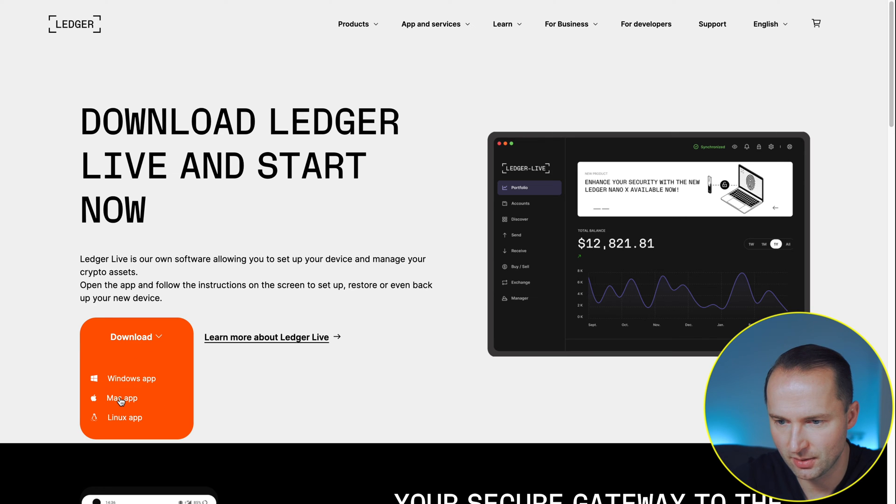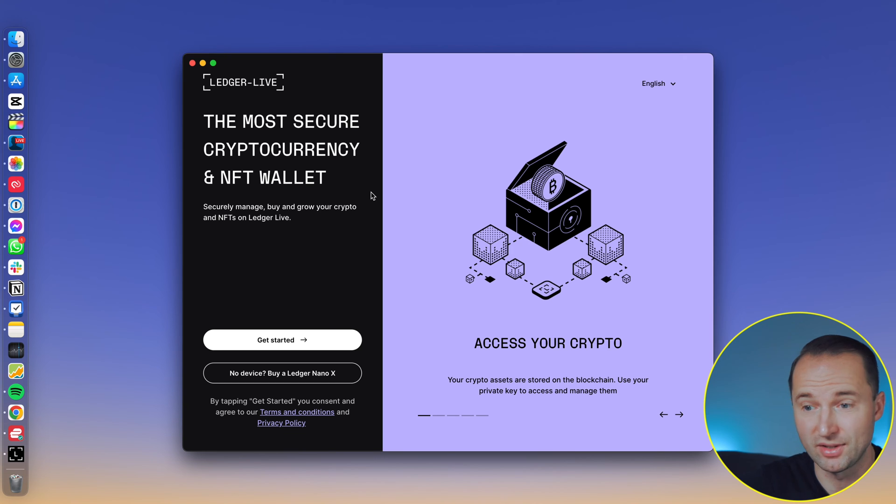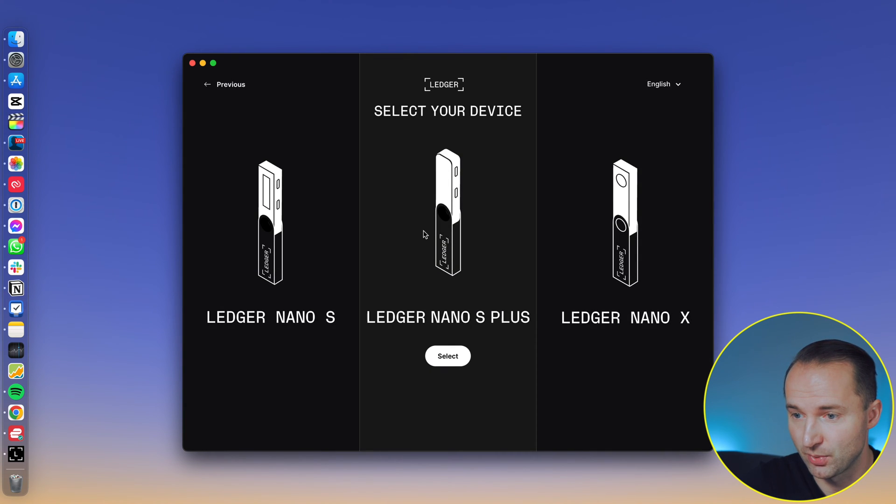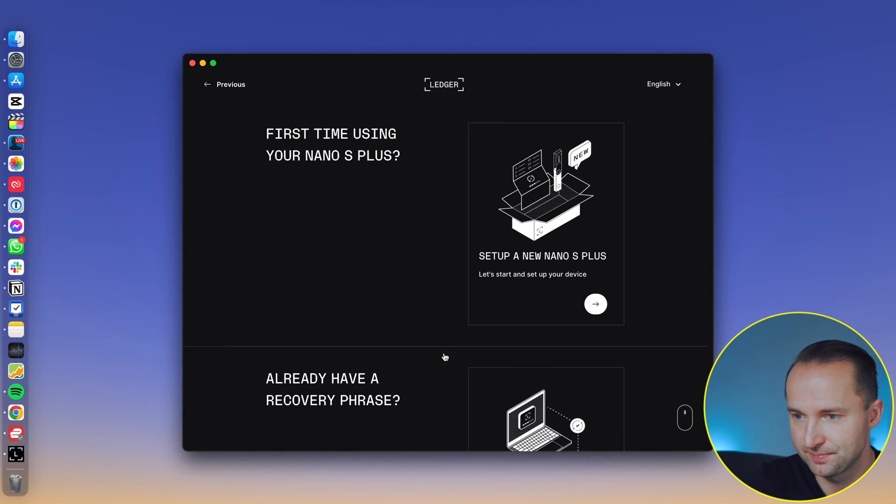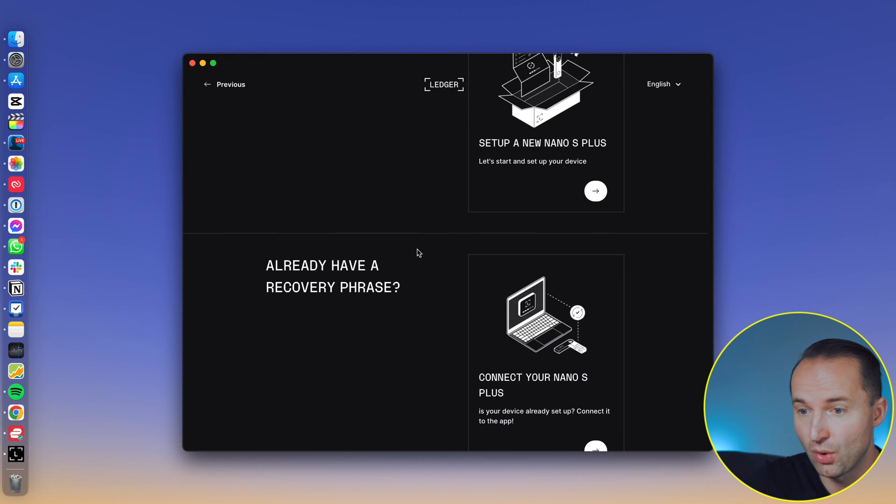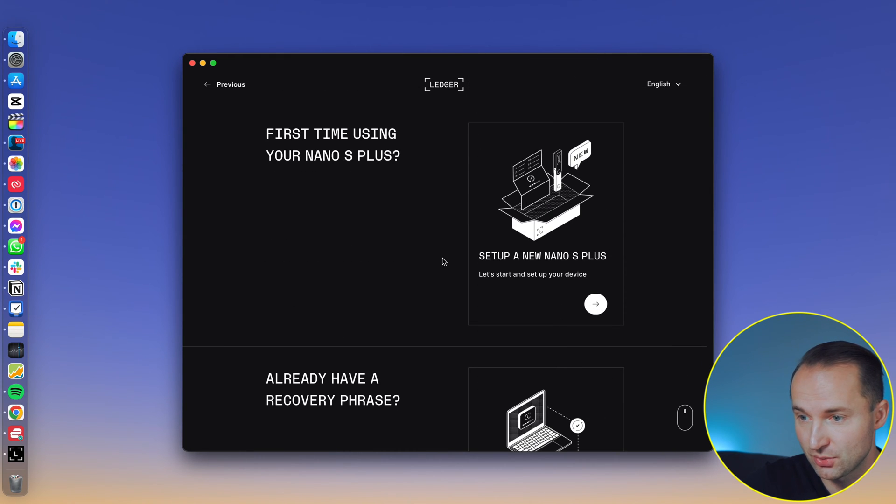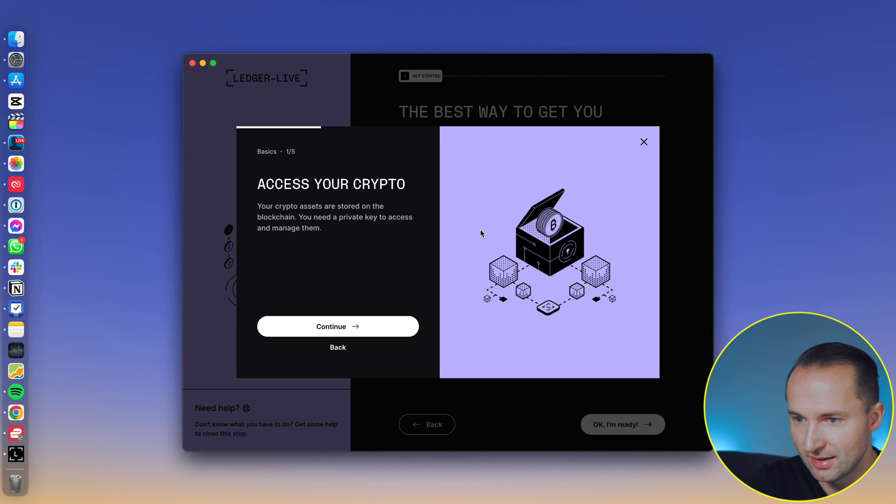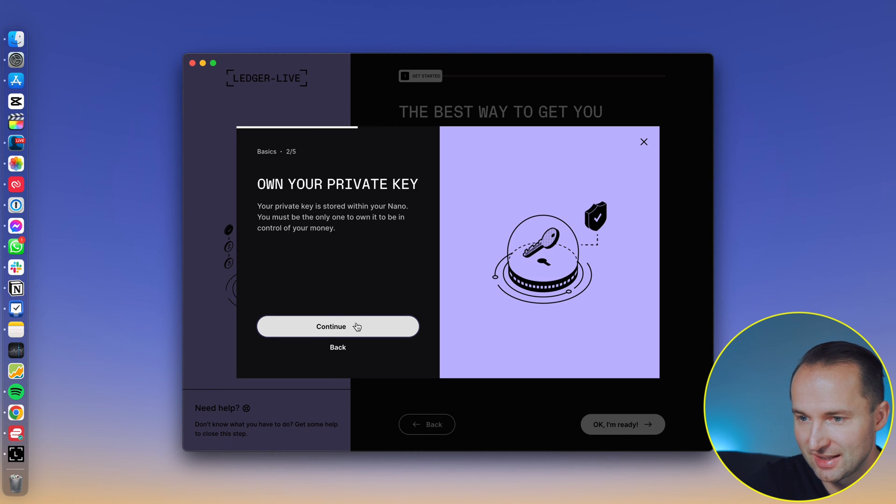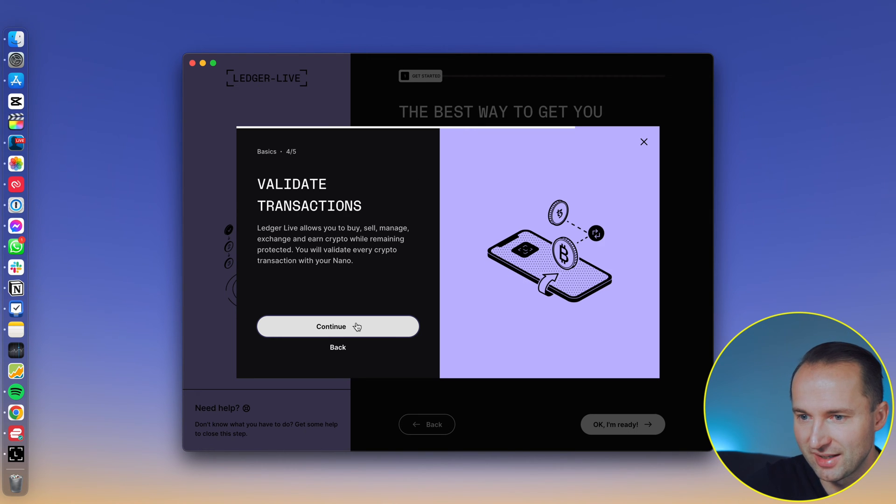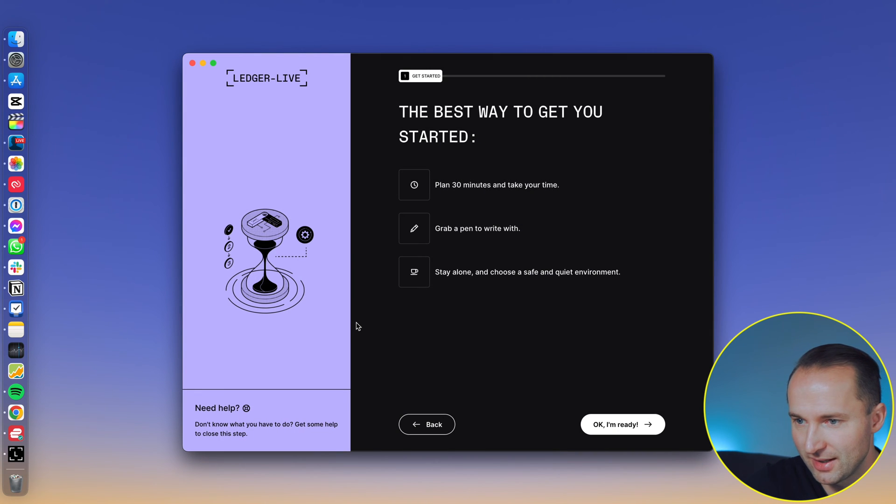We're on the website here, download. Obviously you want to select Mac in my case, but whatever device you have works for you. So now that we have downloaded, you can basically go here on Get Started. Then you select which one you have. In my case, Ledger Nano S Plus, but you select the one you have. Click select. And then obviously it asks you, first time using a Nano S Plus, or do you already have a recovery phrase which you've written down so you can restore from here. But we say set it up as a new Nano S Plus. All right, access your crypto. Your crypto is stored on the blockchain. You need a private key to access and manage it. Understood. Own your private key. That's great. Stay offline. That's what we're looking for.